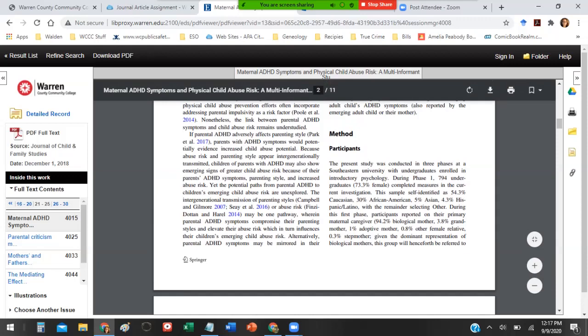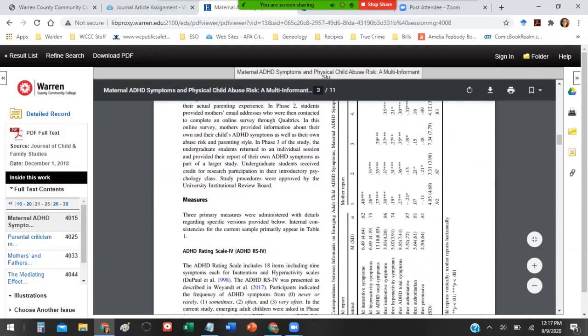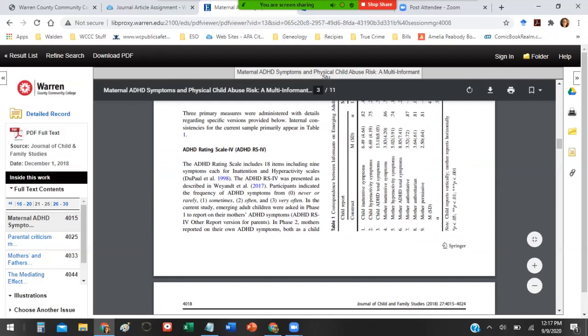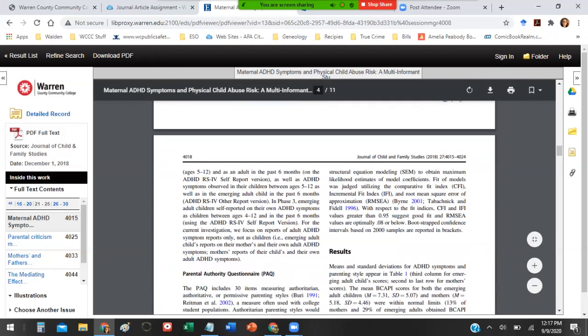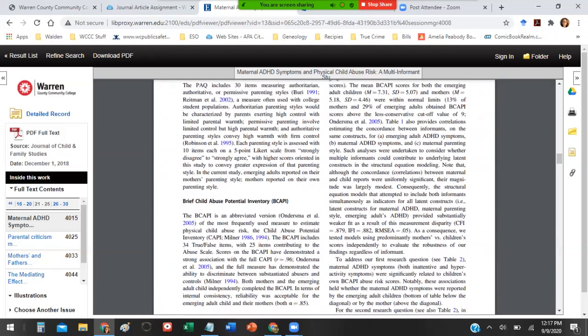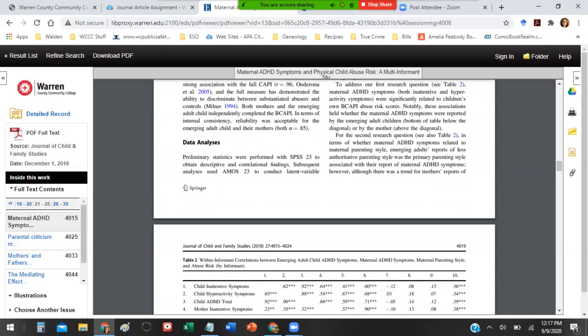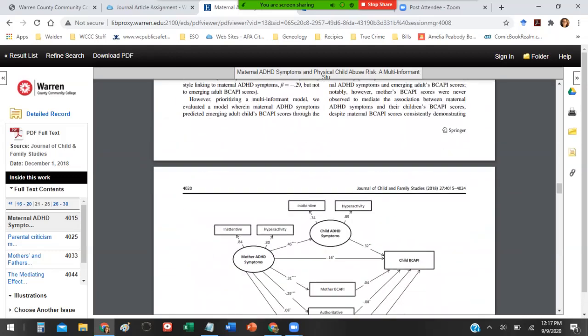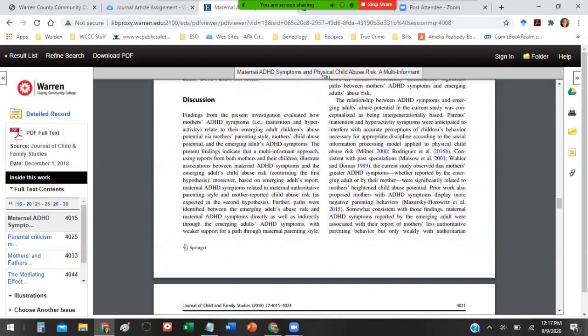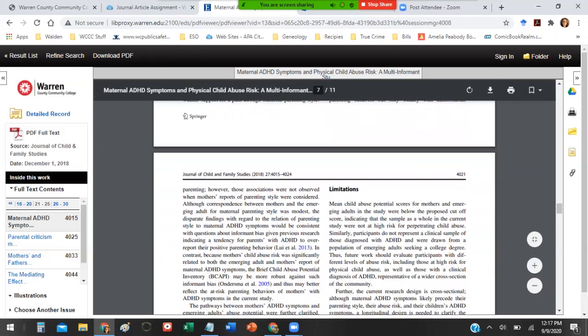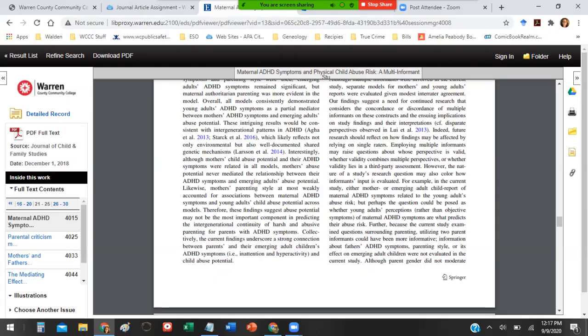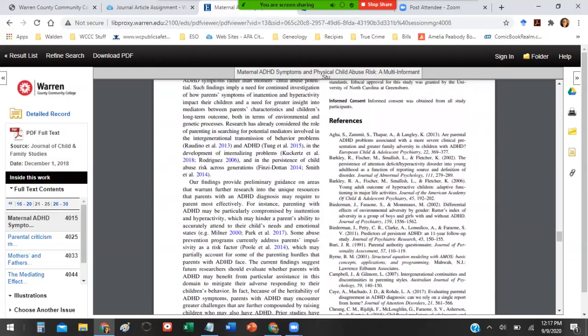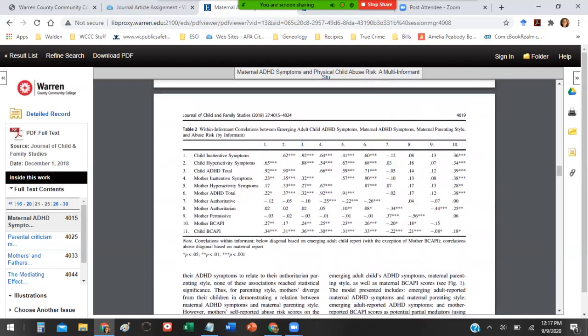Look, I have a method section that includes participants. Measures, which is how they were able to determine scientifically the results they've gotten, and then they go into results and data analysis. This is exactly the type of article you want. As you go through discussion, perfect. This is the kind of article that you want to find for your research article assignment. It gives me all of these areas that I needed to look for in an article.